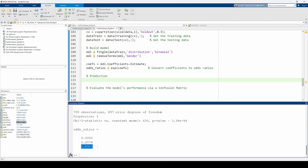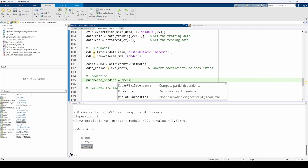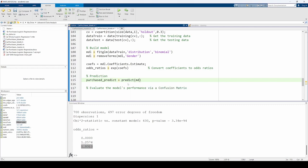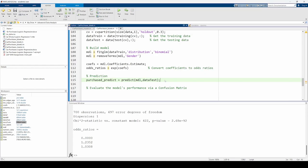Now that we've built and trained the model, we need to test it using the testing or holdout data. The predict function inputs the testing data into our model and returns the predicted probabilities of someone buying a car given their age and salary. Technically, we also pass their gender into the model, but because the model no longer accounts for the gender, it actually doesn't do anything.